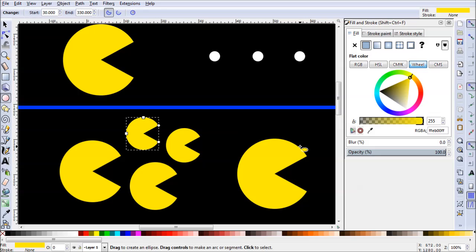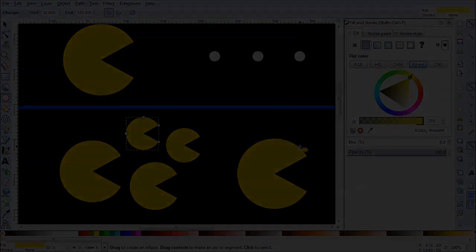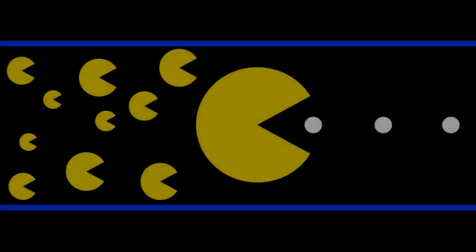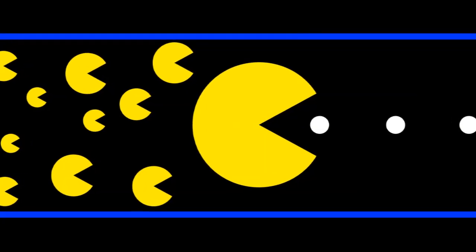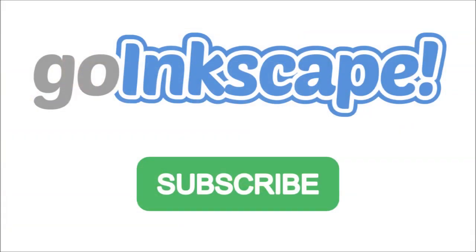Well, there you have it. There's the Pac-Man tool in Inkscape. Thanks for watching. Remember, we don't just make videos. You can head over to GoInkscape.com for daily tips and tutorials exclusively for Inkscape. Thanks for watching.